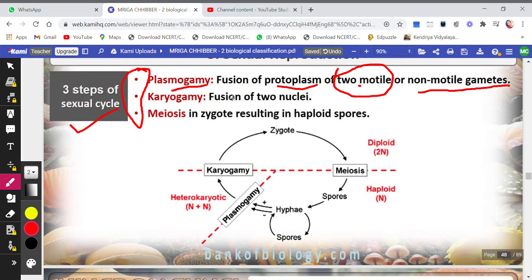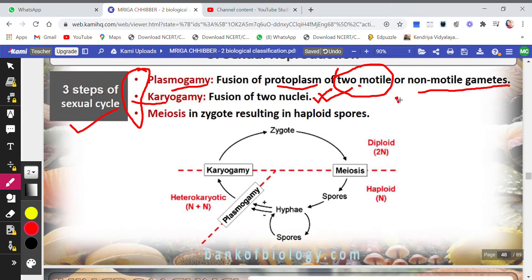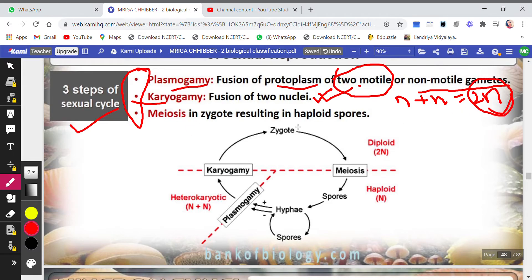After plasmogamy, the next step is karyogamy — the fusion of nuclei. Both nuclei from the two cells fuse together, giving n plus n, which equals 2n. Two haploid nuclei merge together to form one diploid cell or nucleus.